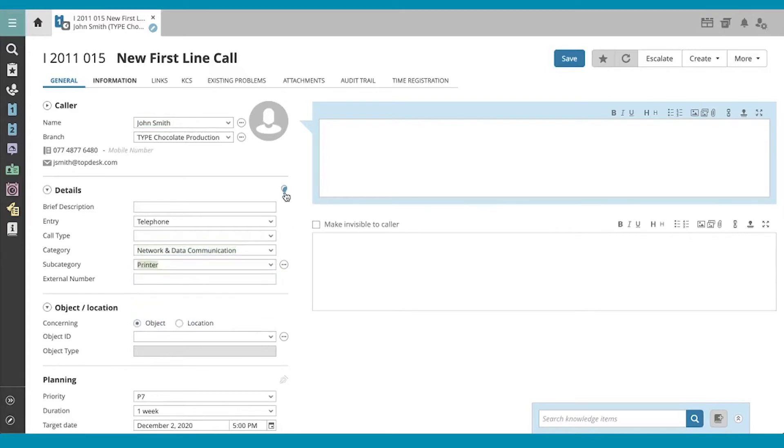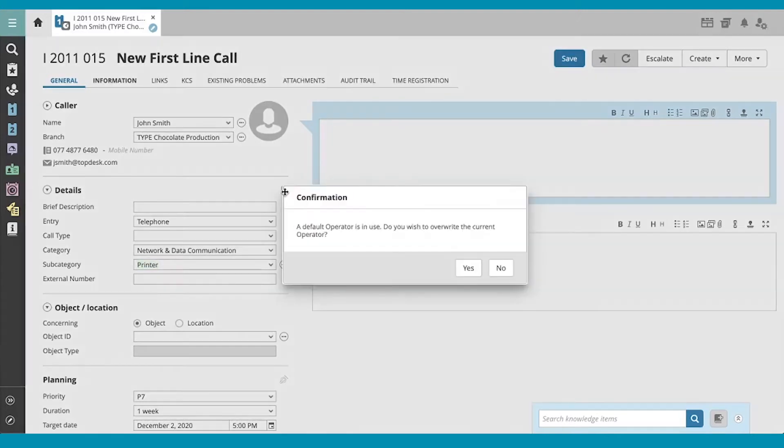This blue light bulb indicates a standard solution exists for this type of call. I'll go ahead and accept that the default operator is changed.